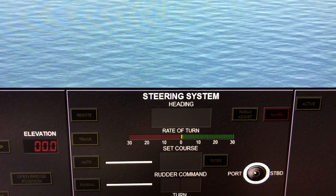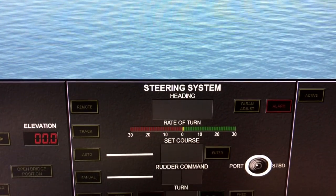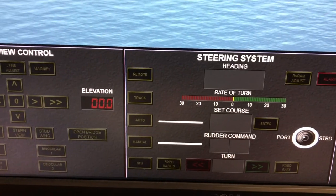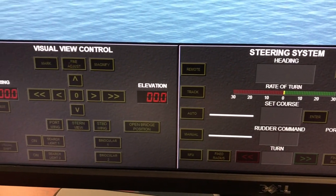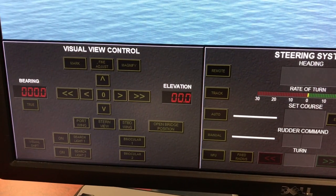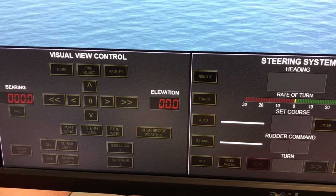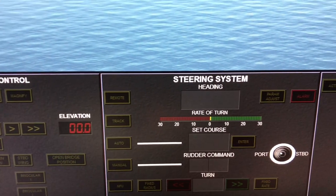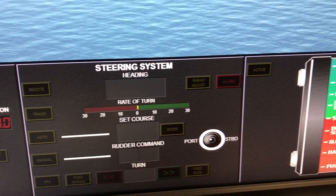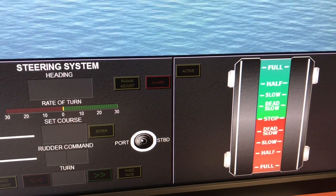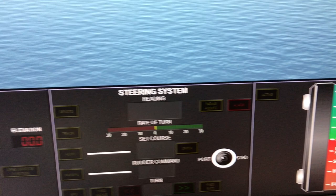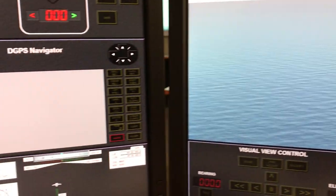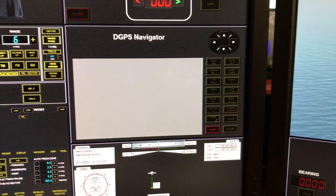As you know, when I was sailing, we had to go into individual systems to get information. The steering system would give us information regarding the course, the heading, the rate of turn, the rudder command — course-related information. We would have to go into the telegraph to get speed-related information, whether we were at half ahead, full ahead, slow, stop, dead slow, or slow astern.